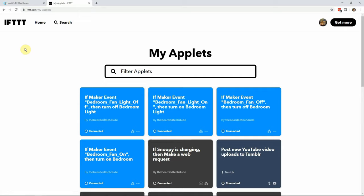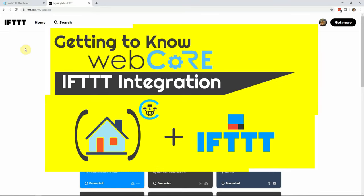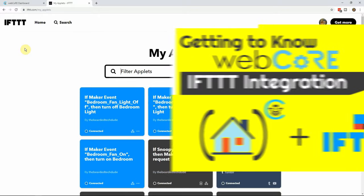Once all the applets are created, it's time to move on to the WebCore dashboard. If you do not have your WebCore instance integrated with If This Then That, check out the description below for a video from my getting to know WebCore series about how to set that up.